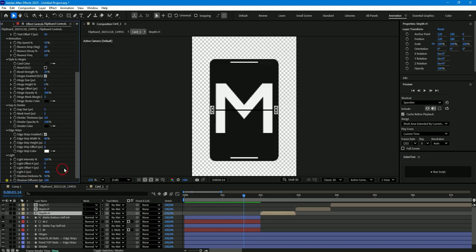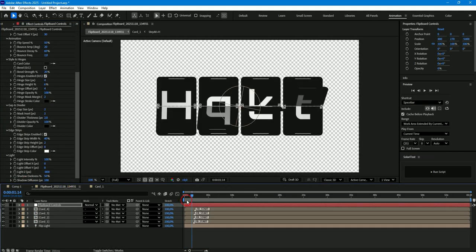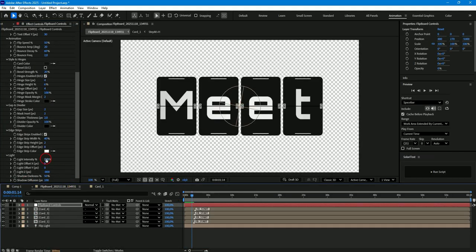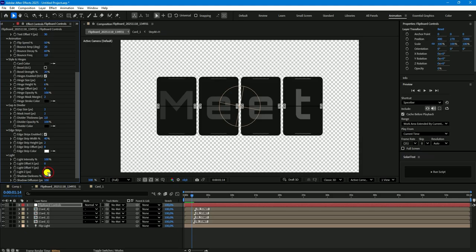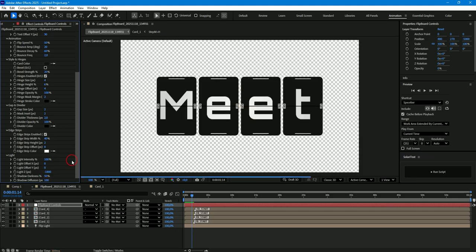And the last section is for changing the light settings. Change the position of the light, its intensity, and shadow settings. Great, we've looked at all the parameters of the flipboard controls layer.